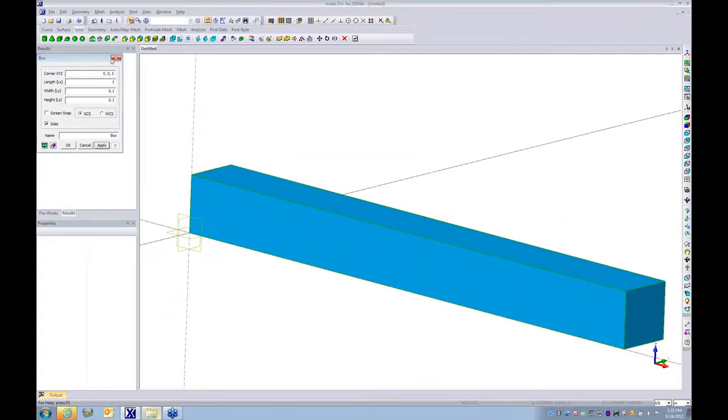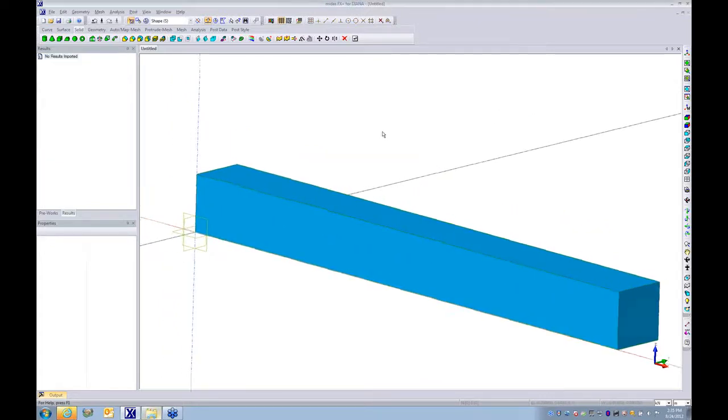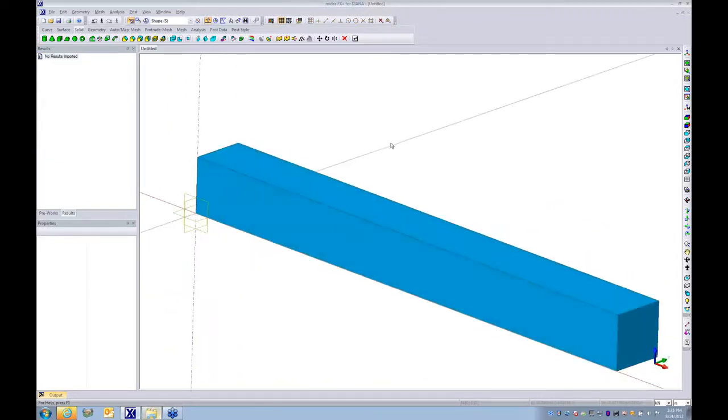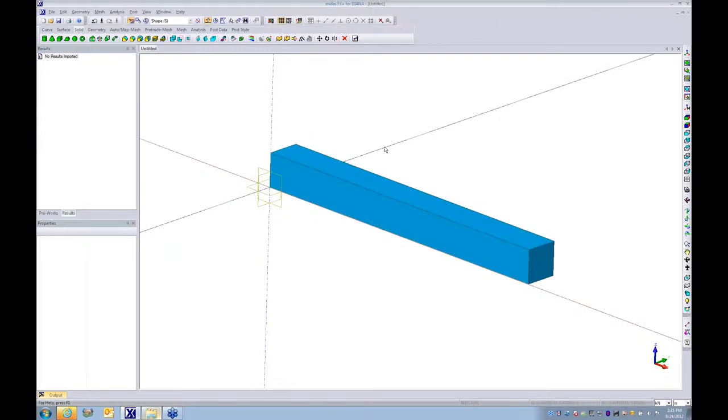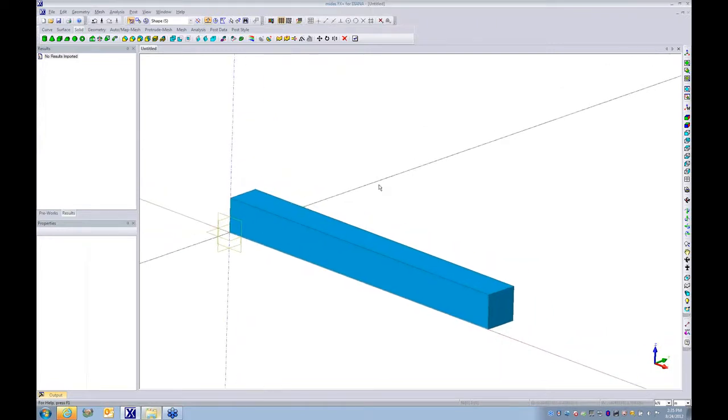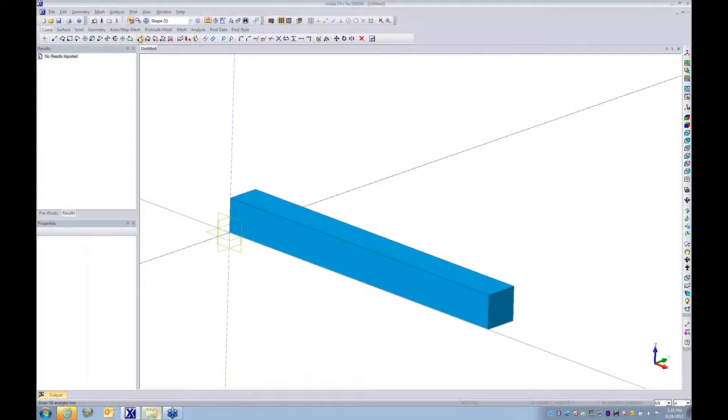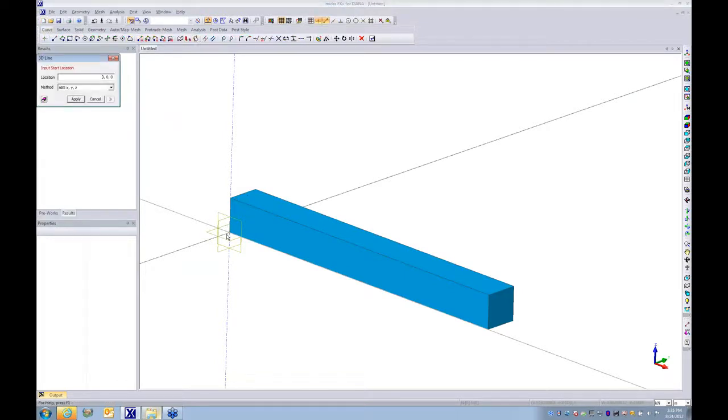For illustration purposes, I will make one 1D element as a beam element next to this, so then we have something to compare the results. For that purpose, I draw one line.